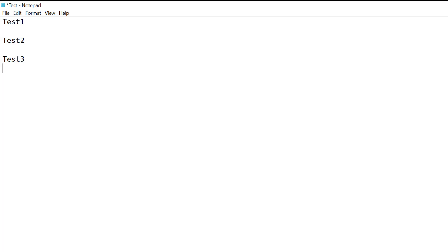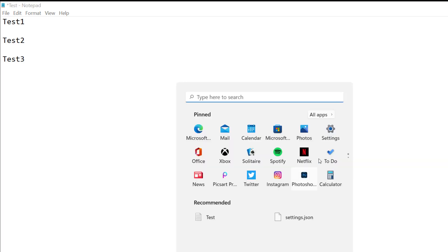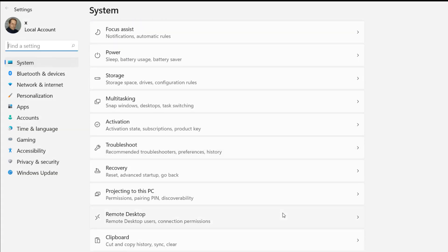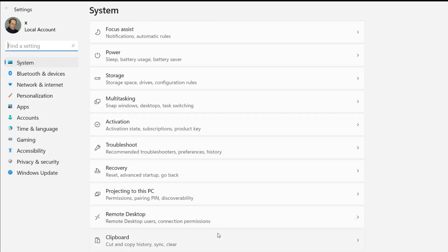I'm going to click on the start menu, open up settings and turn on the clipboard features that will allow me to have multiple saved copy and paste items. So I'll click on clipboard here in settings and I'll turn on clipboard history.